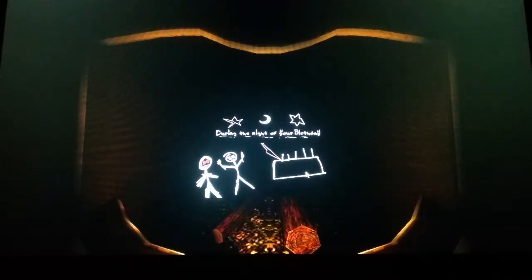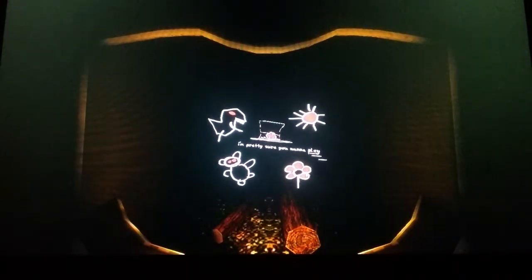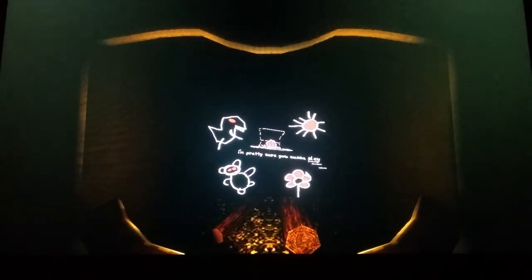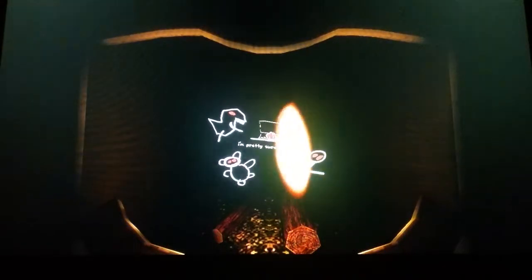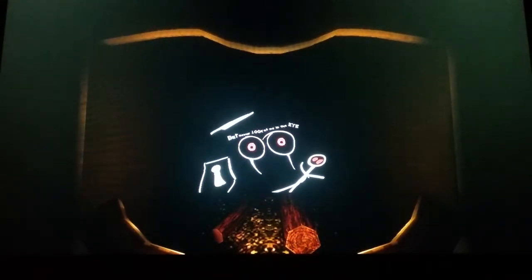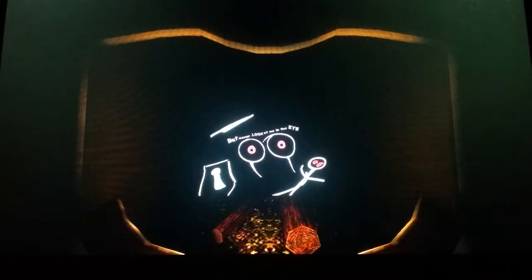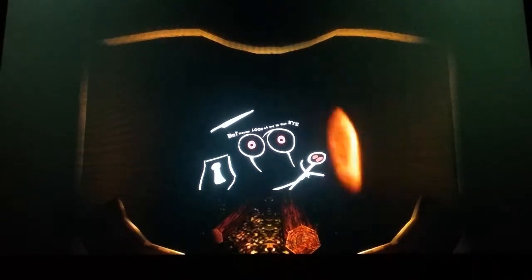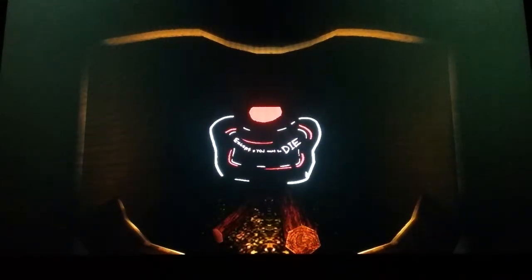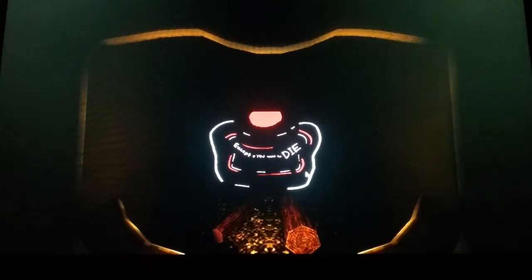I guess it got a... Oh, quick. I'm pretty sure you want to play. But never look at me in the eye, except if you want to die.